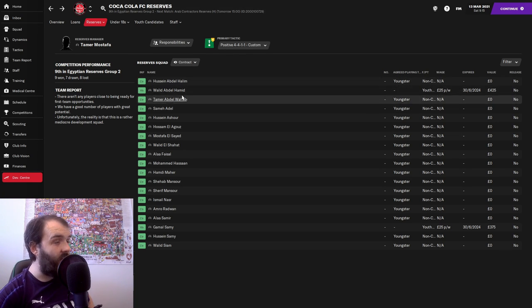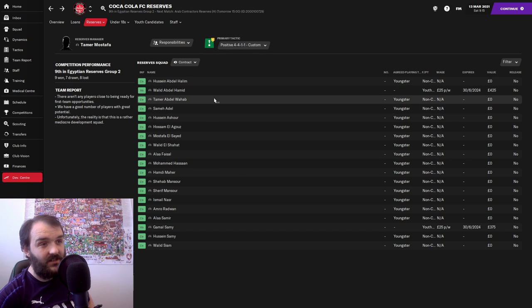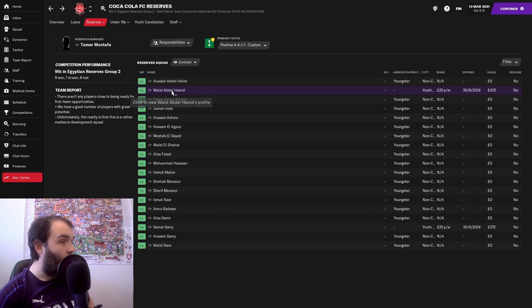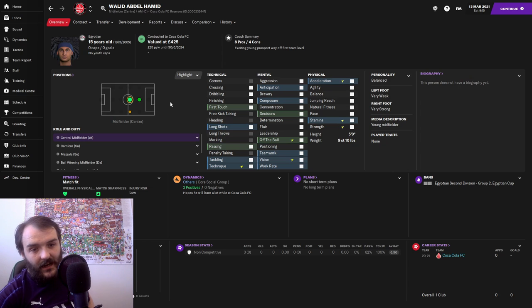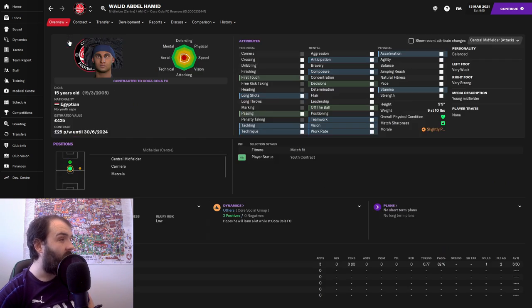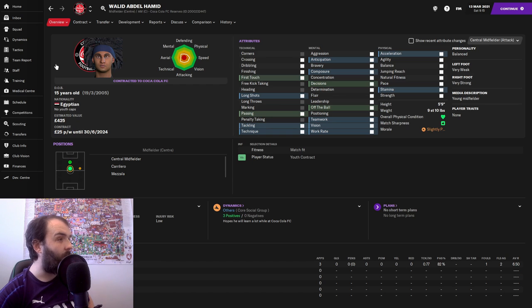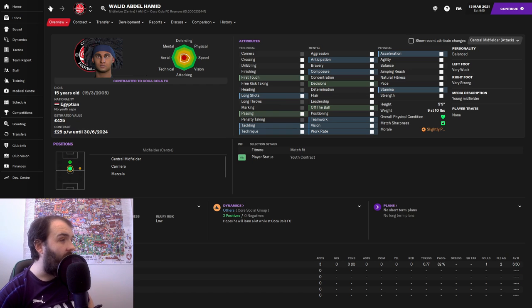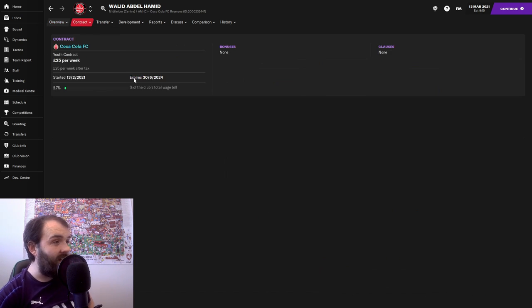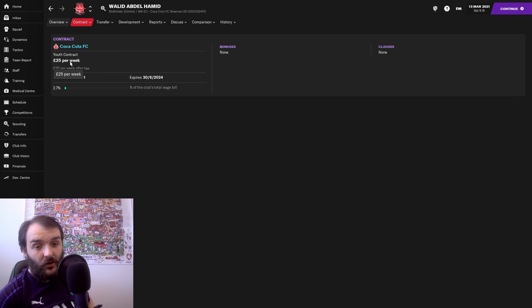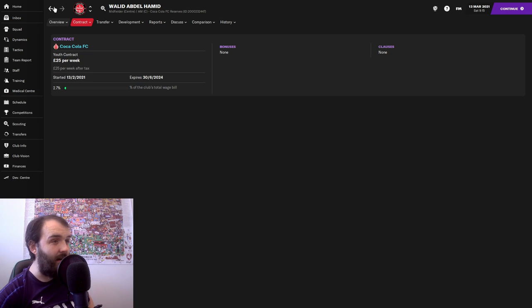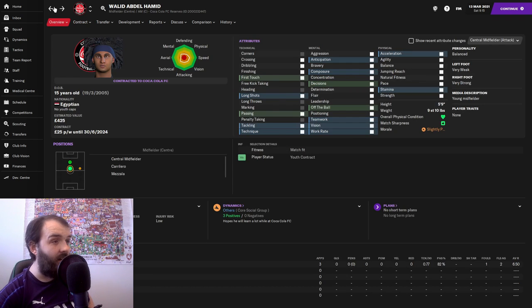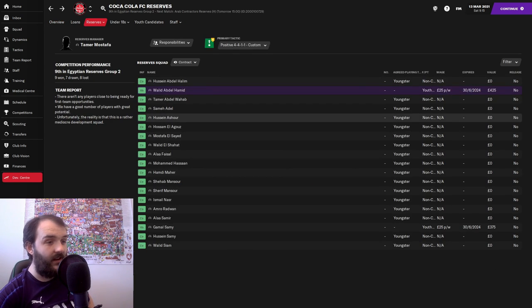You can kind of already see a couple here that are starting to cause the issues. Walid Abdul Hamid, he was in our under-18s. He's got fantastic hair, by the way. Love that hair. But you can see that he is on a £25 a week deal no matter what. Doesn't matter if he plays, doesn't matter if we don't use him as a sub, he is on that contract.